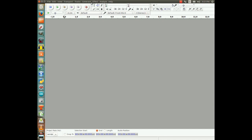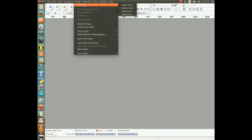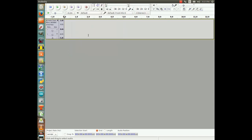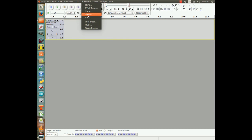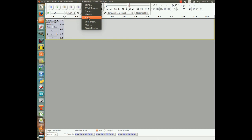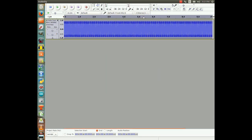And what we're going to do is we're going to create a new track. And on this track, I'm going to generate a tone. The first tone I'm going to generate is going to be a sine wave, and I'm going to make it about 100 hertz. That's a pretty nice sound. And we'll do it for about 10 seconds.